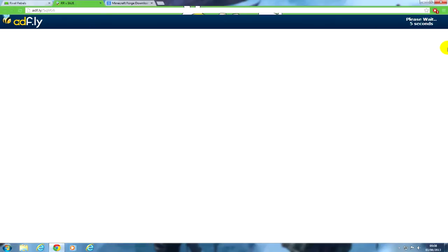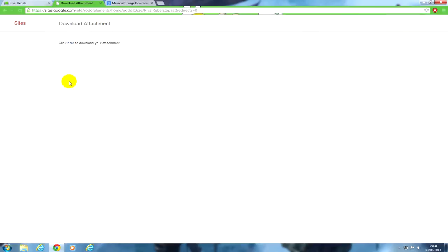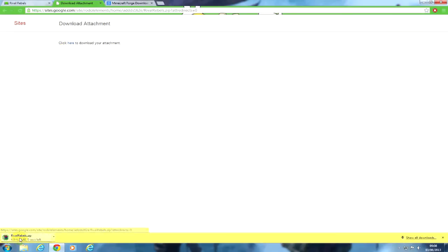Now you want to wait five seconds here, three, two, one, and then click skip ad. Then it says click here to download your attachment, then it starts downloading.